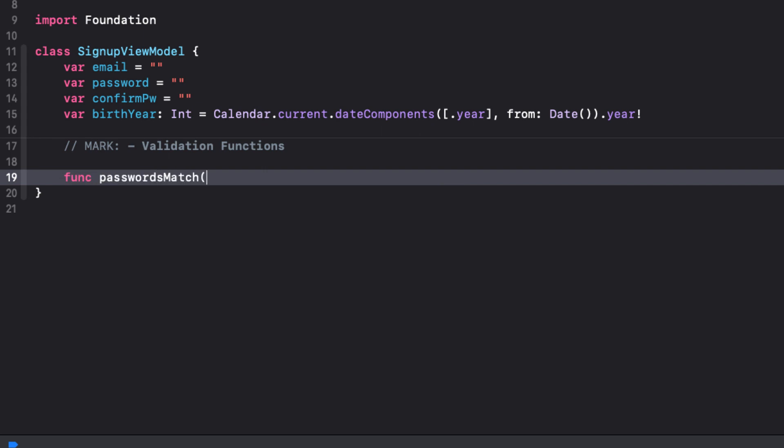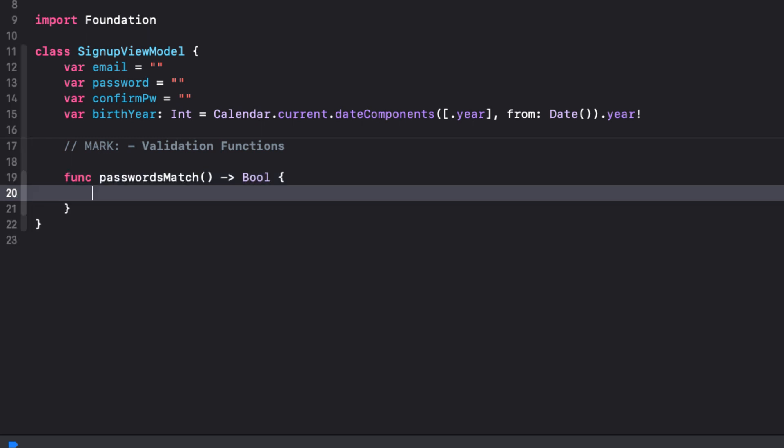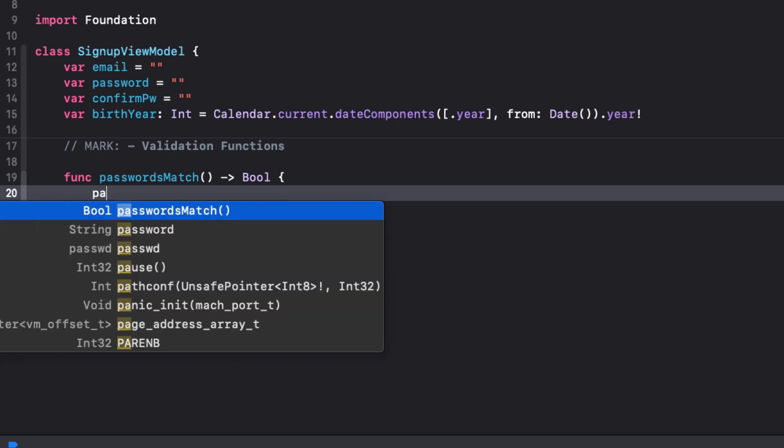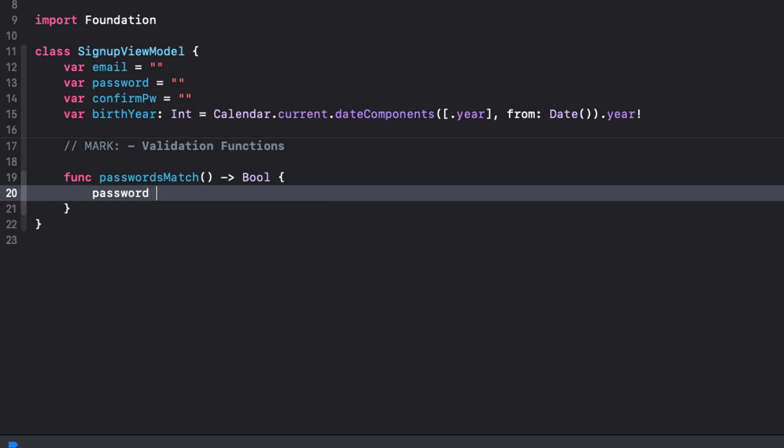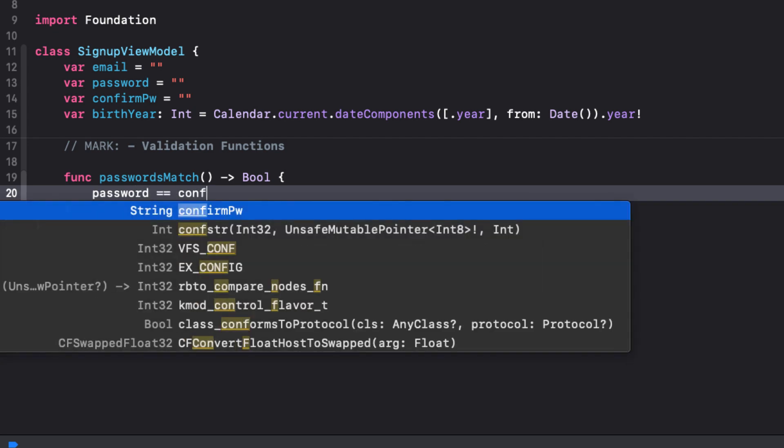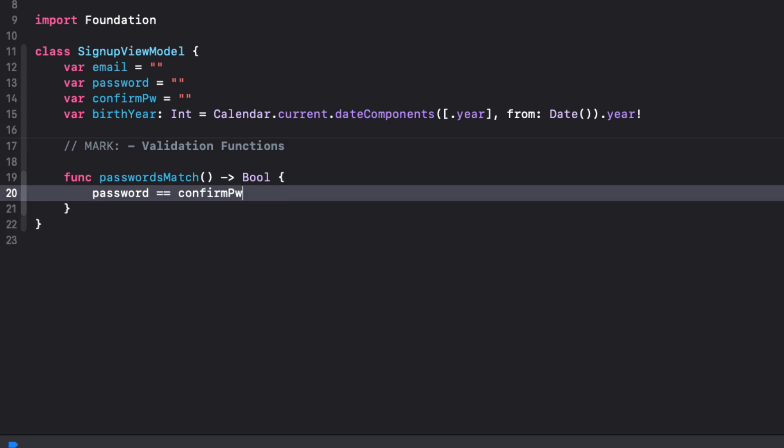Let me start with the easiest one first. I'll check to see if my password and confirm passwords fields match. So, function passwords match, and I'll return a bool, and what I'll return is just the truthfulness of password equals equals confirm password. Notice I don't need the return keyword anymore as it's a single statement.